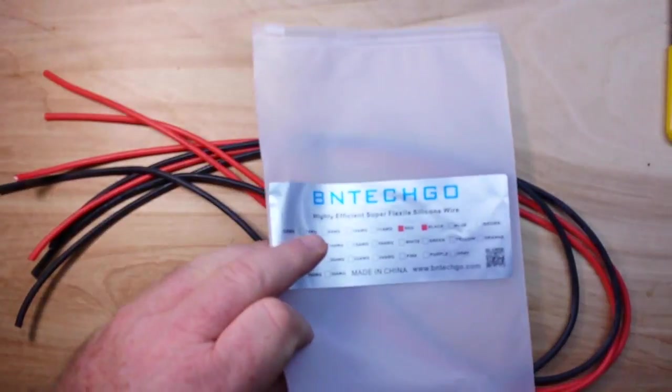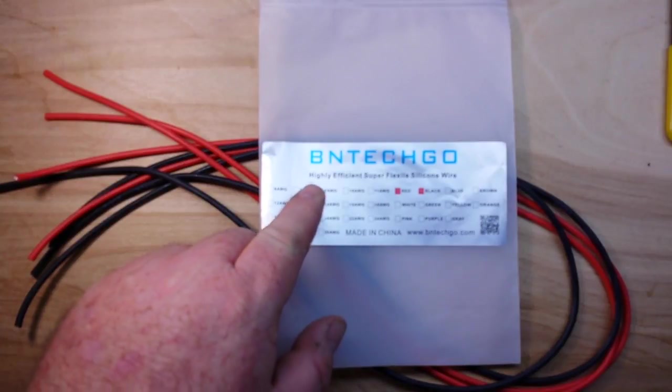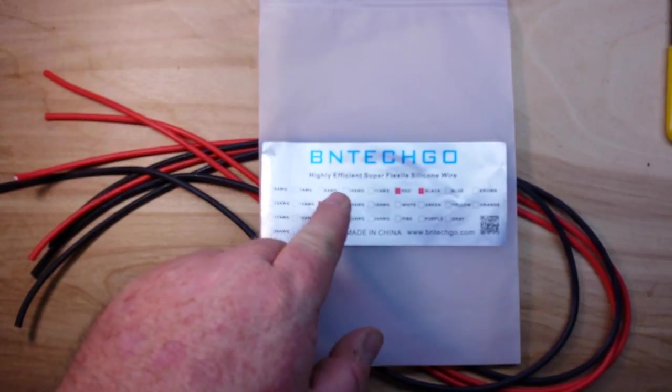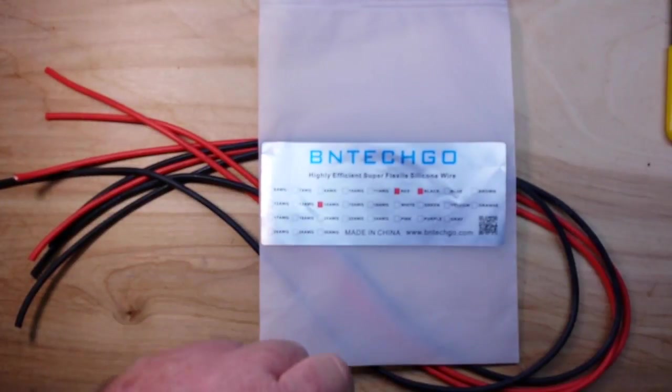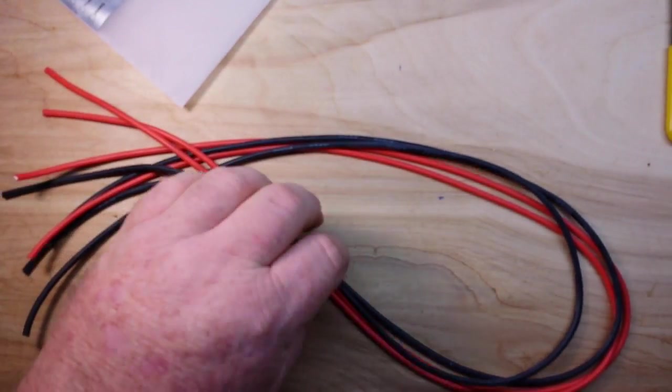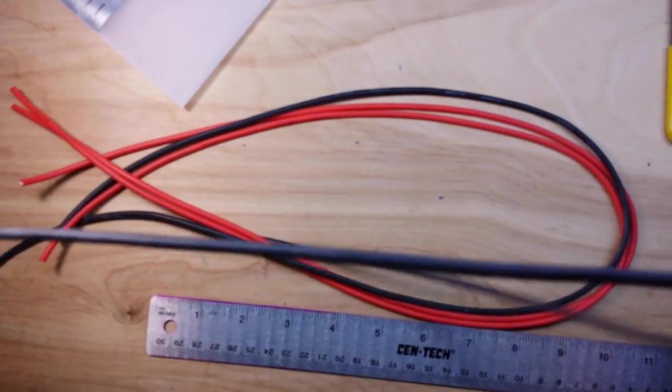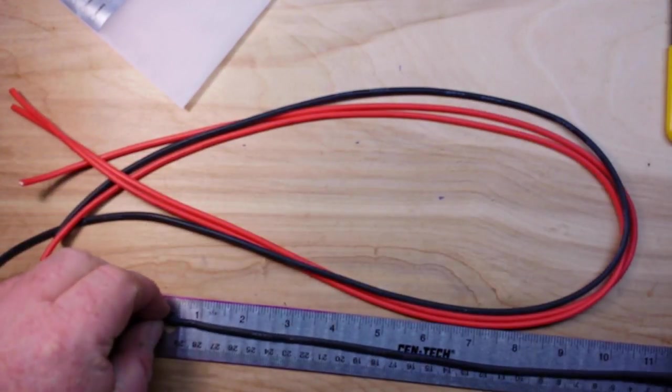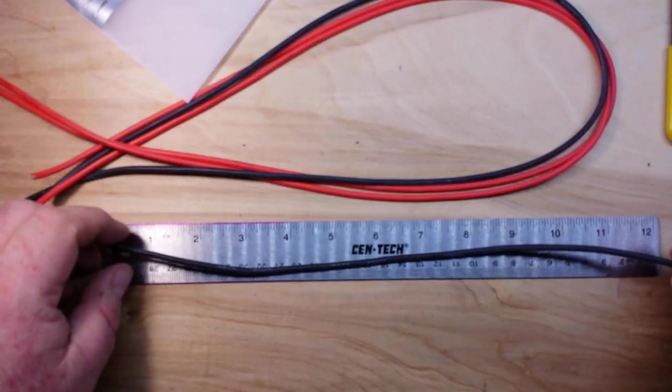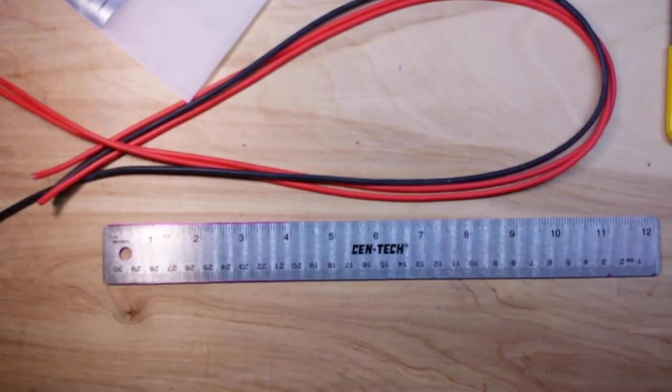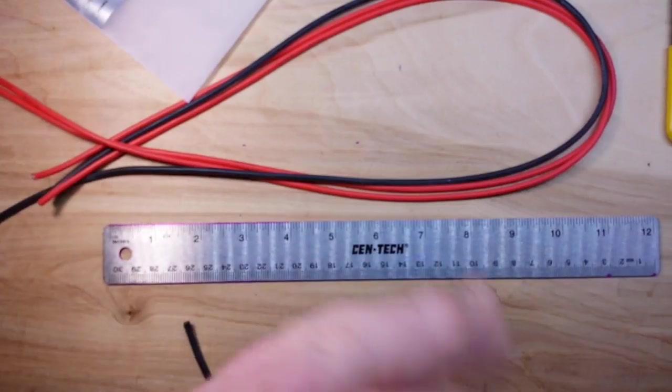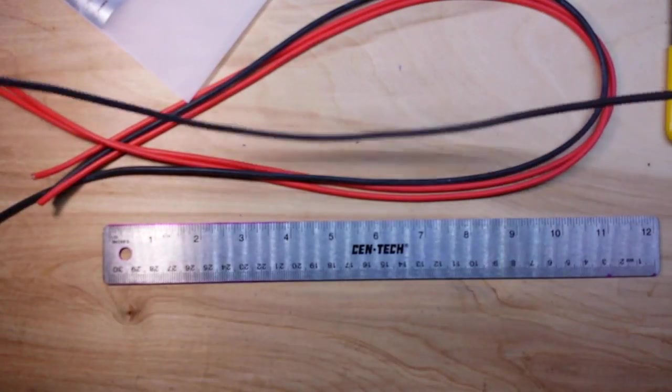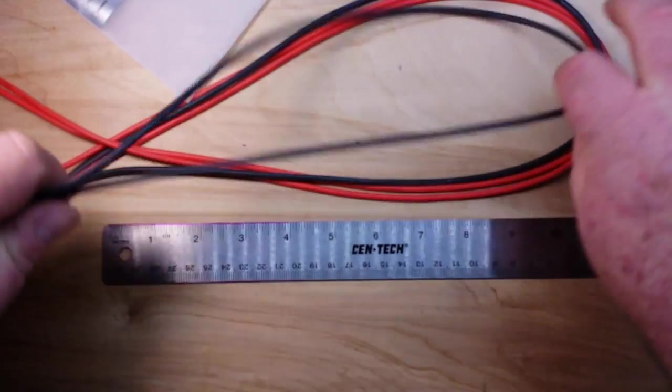The cable that I'm going to be using to do this today is this BN Tech Go highly efficient super flexible silicon wire. This is 14 gauge and I've got them cut, we're going to make two of them. They are a little over two feet, about two and a half feet long.